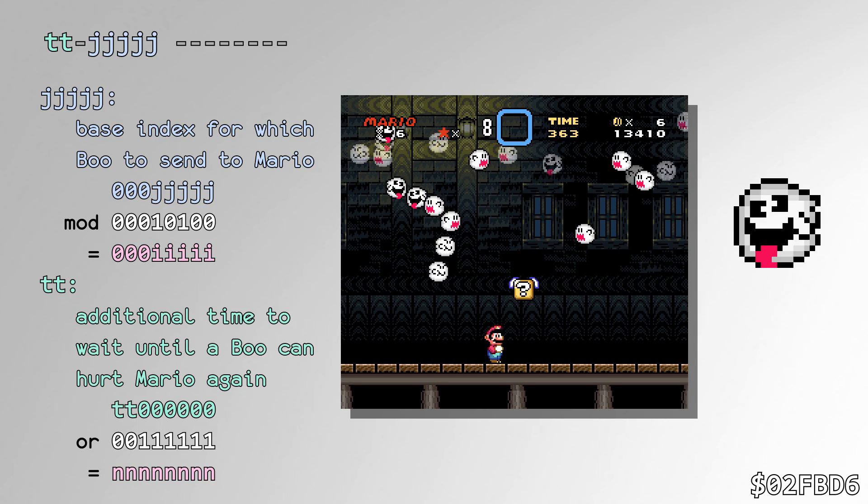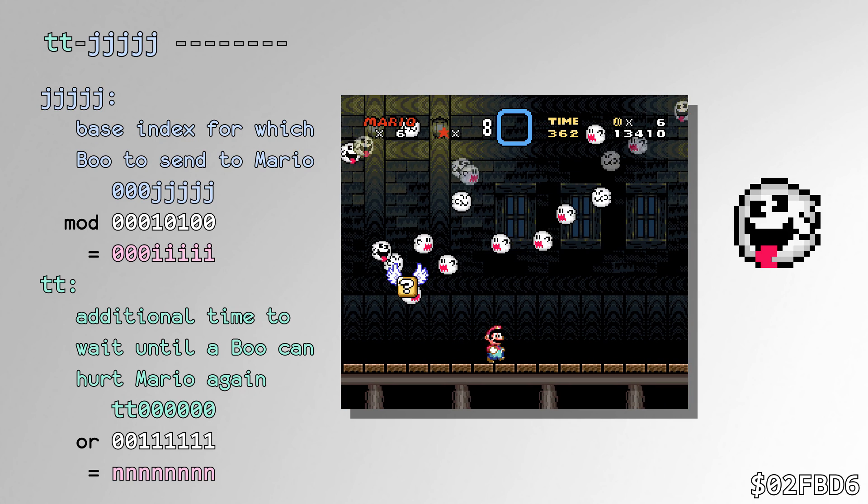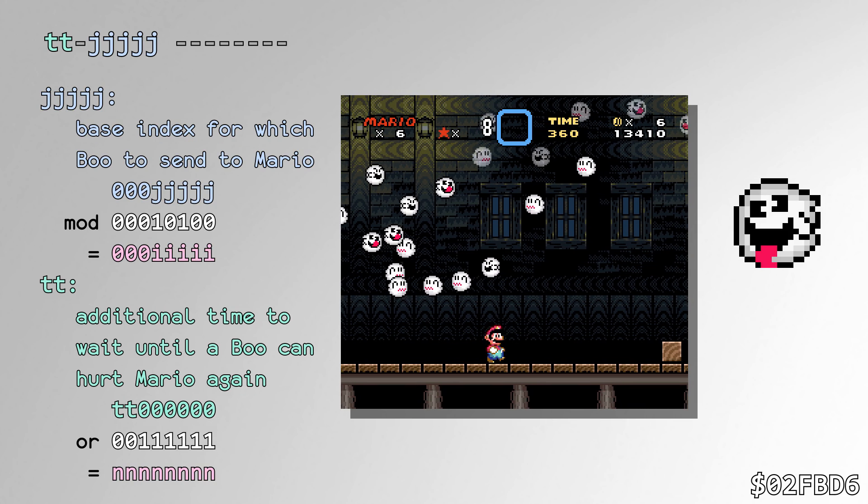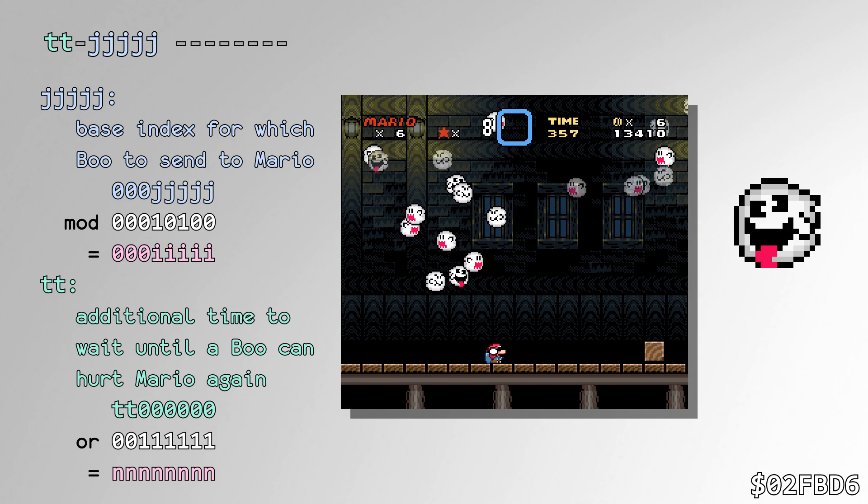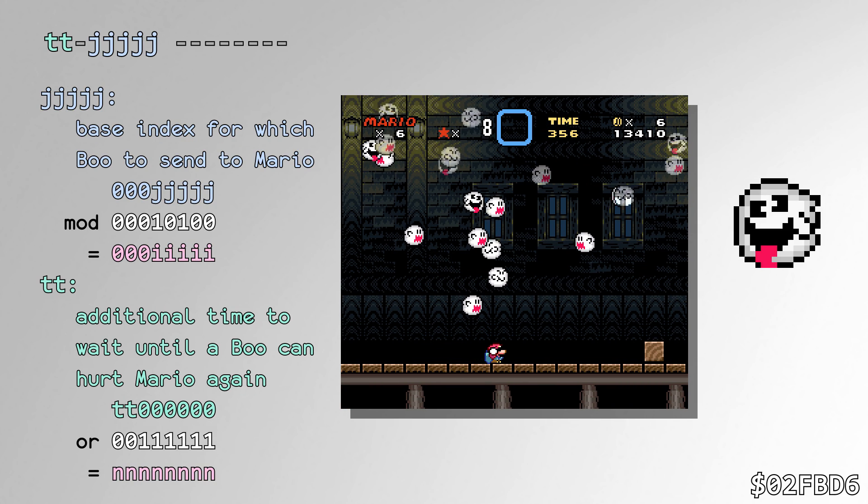The Boo cloud ceiling will call the RNG routine every 8 frames to determine which Boo in the cloud should dive at Mario next.